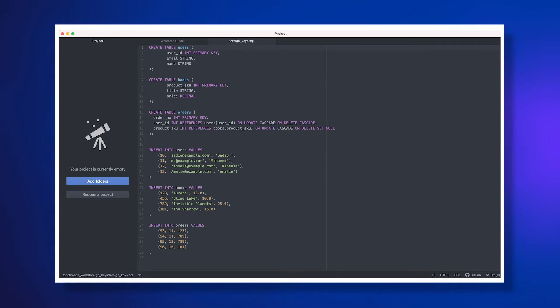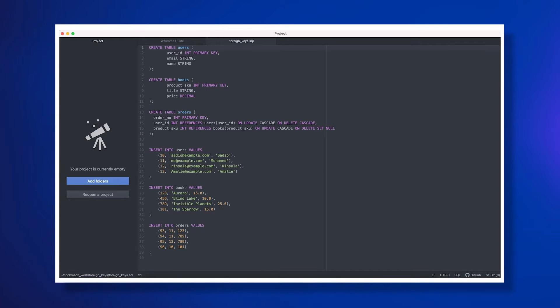Also, all of the commands that we're running in this tutorial are available in a .SQL file that'll be linked in the video description below, so you can easily copy them, modify them, or even just run them directly from that file using CockroachDB.